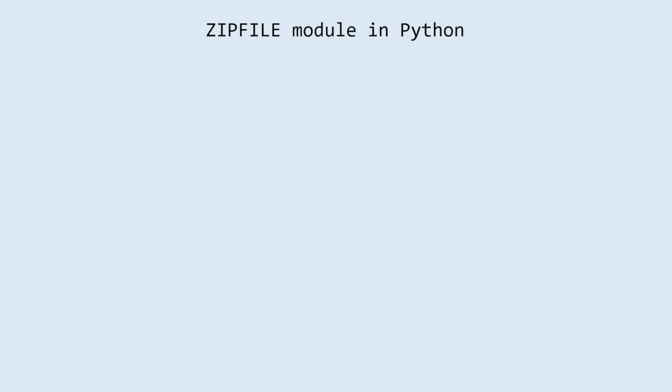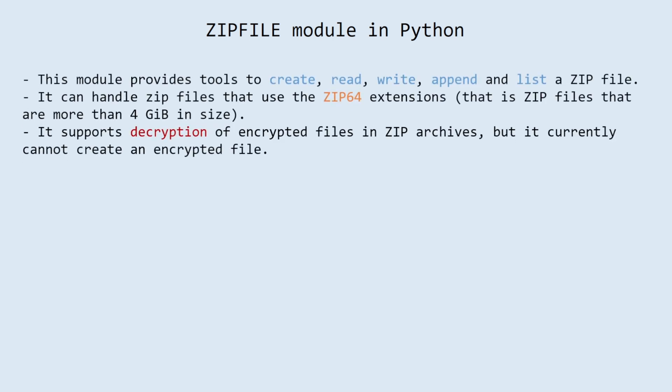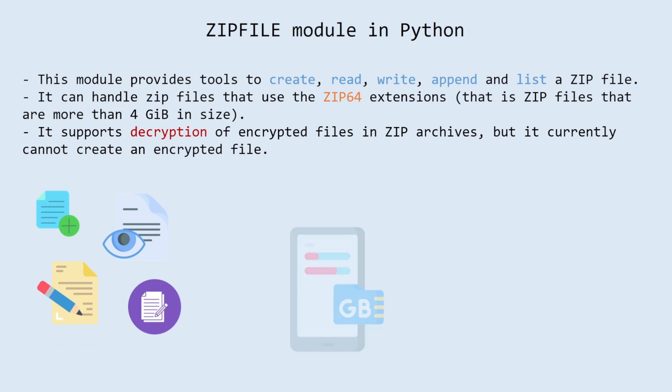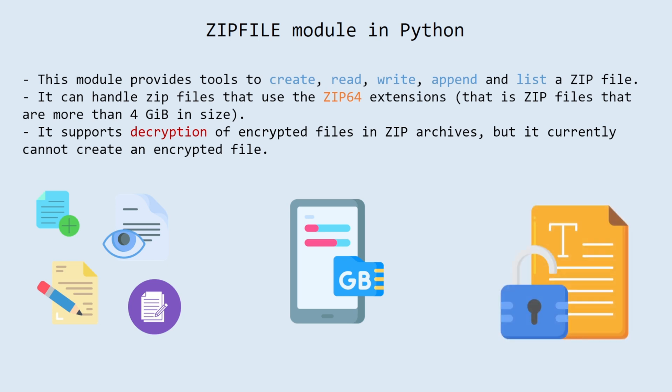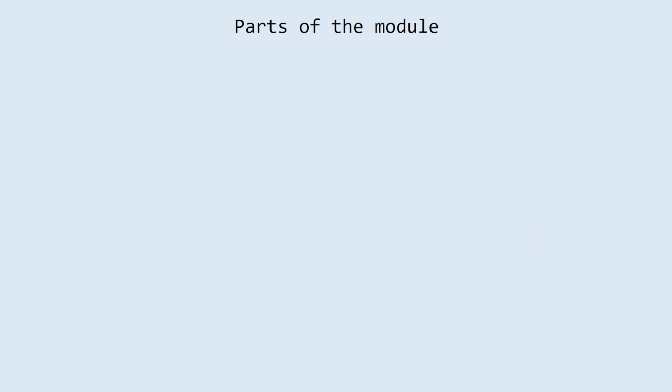And now directly about the zip file python library. This module provides tools to create, read, write, append and list a zip file. It can handle zip files that use the zip64 extensions, that is zip files that are more than 4 gigabytes in size. It supports decryption of encrypted files in zip archives, but it currently cannot create an encrypted file.